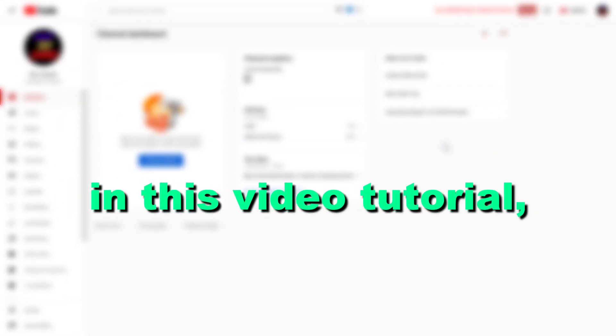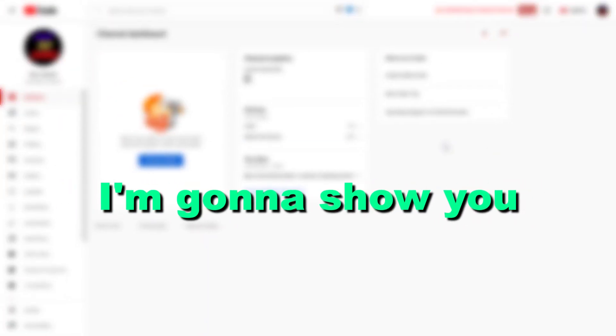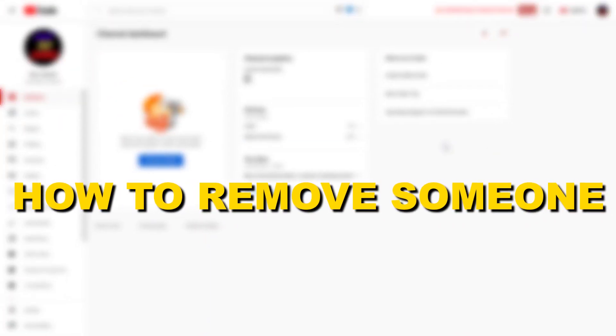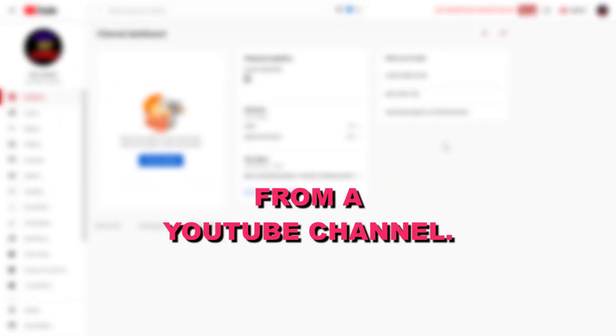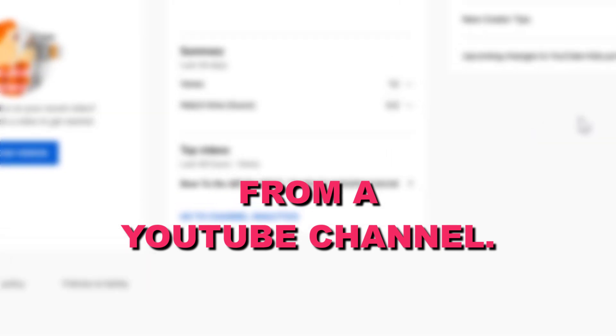Hey everybody, in this video tutorial I'm going to show you how to remove someone from a YouTube channel.